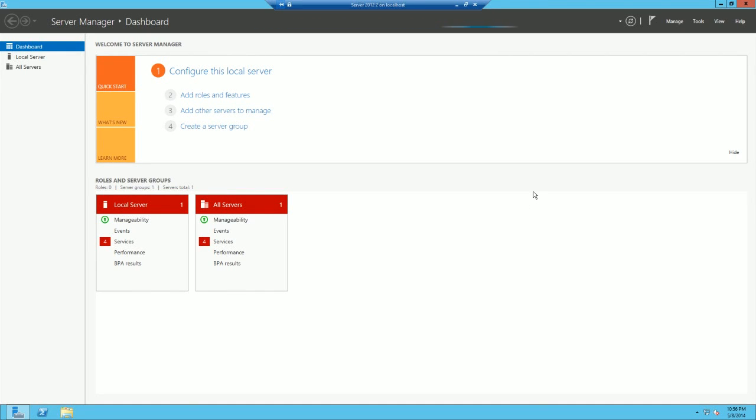Alright, today we're going to install Windows Server Update Services, otherwise known as WSUS in Windows Server 2012.